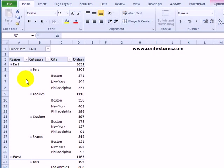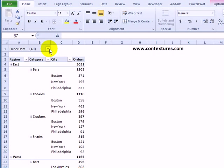There are different ways that you can focus on specific information in a pivot table. For example, here we have a report filter for order date.